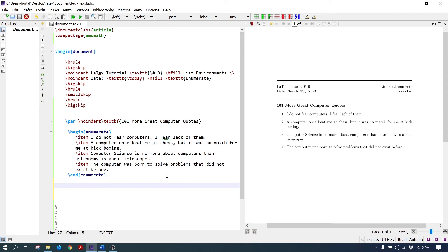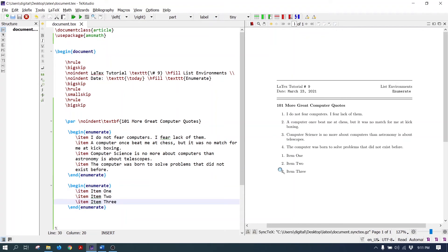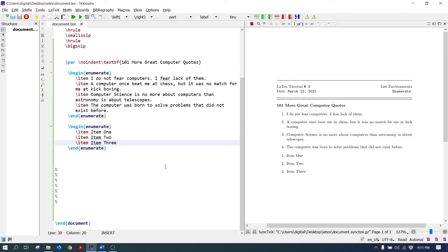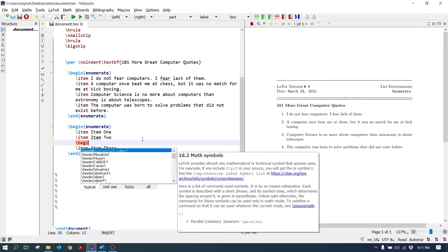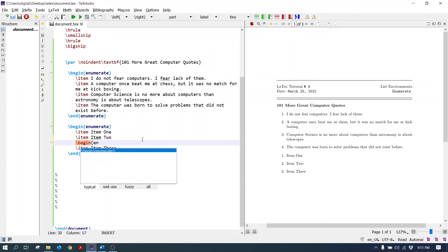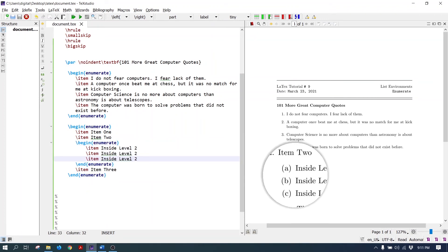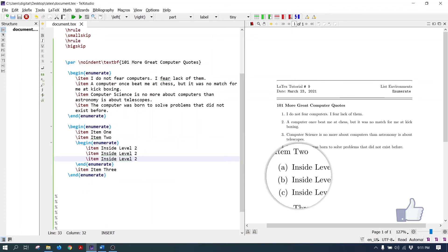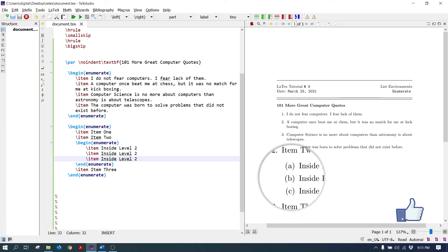Let's see. Write the enumerate environment. This is level one. To add the second level, write the enumerate environment inside the first enumerate environment. The nested enumerate list is created. The second level numbering scheme is lowercase letters: A, B, C.